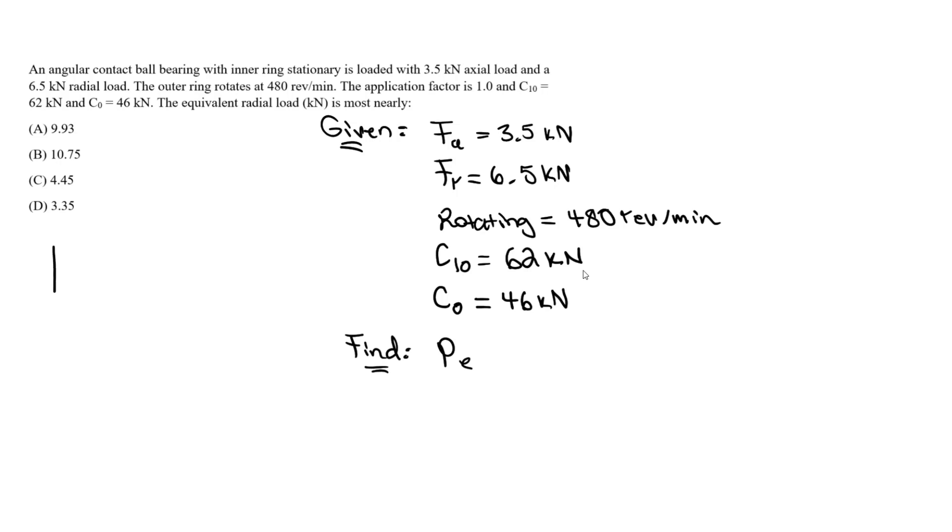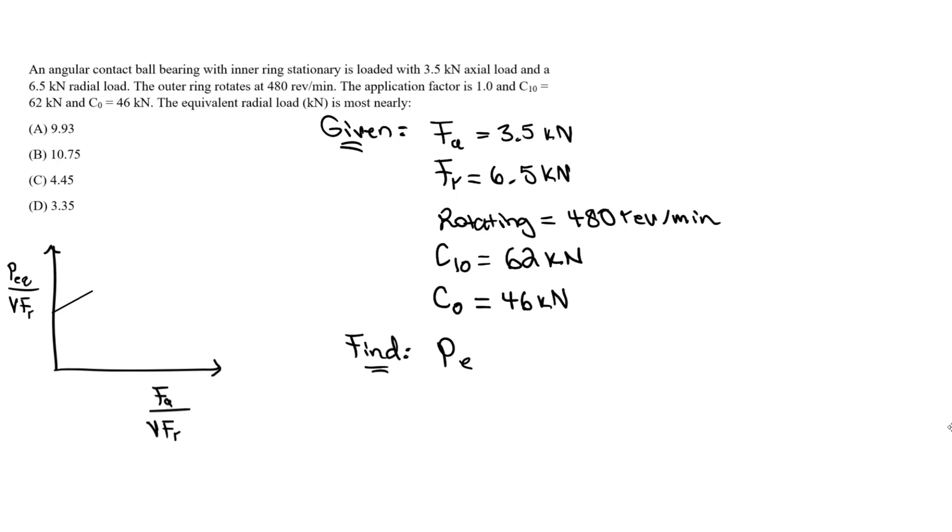Let's quickly denote that in a graph. I have my y-axis and x-axis. On the y-axis, it's our P equivalent divided by VFR. On the x-axis, I'll do FA over VFR. We start at a slope and continue to increase at a slope. We'll go down to some E value. This is my x value, and this is 1 here.